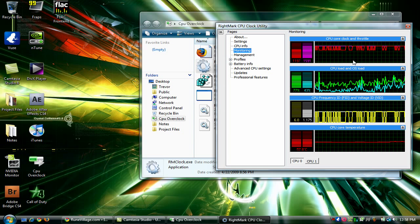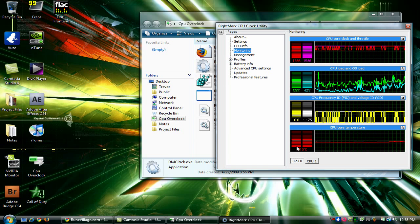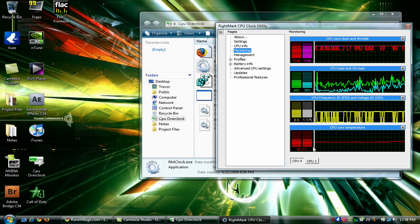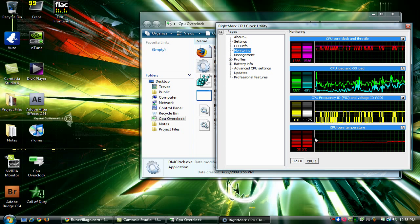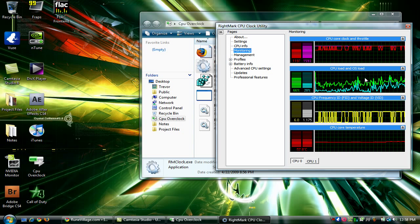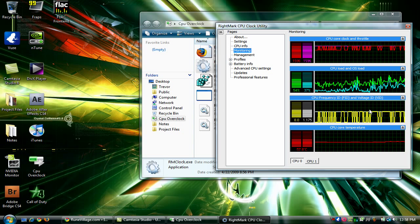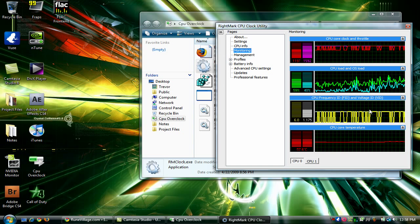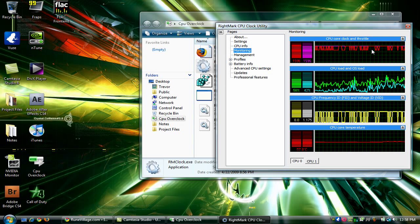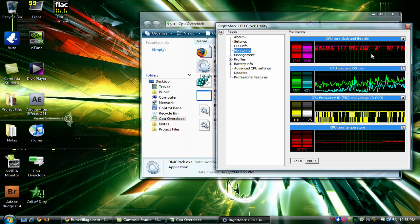Basically what happens is once it gets in the 60s, 70s which is still kind of low, the voltage will drastically decrease which will decrease the core clock and throttle.